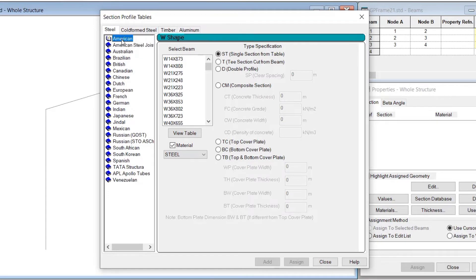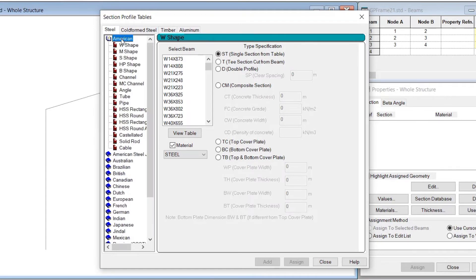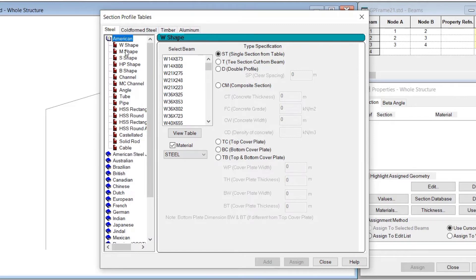Now, if we actually expand the American database, we can see the variety of categories available within one particular section database. We have the W shape, M shape, S shape, channels, angles, tubes, pipes, and HSS sections, etc. So there is a database named after the country or company which manufactured them, and under those databases we have several subcategories related to the various section categories available within that database.